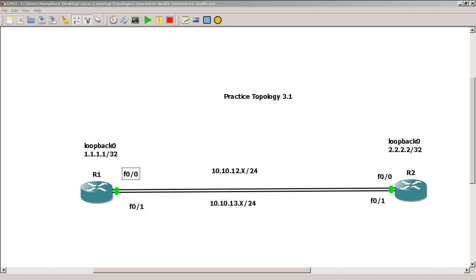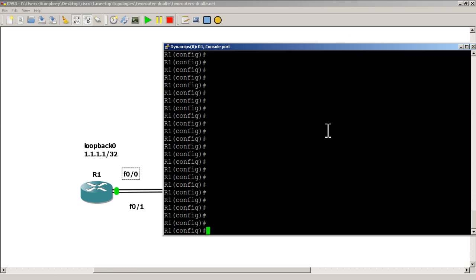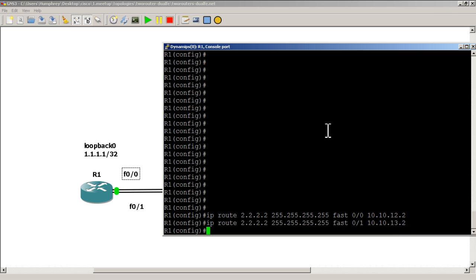Let's bring in router one. All of our IP addresses are already configured; we just need to put in our static routes. It's going to be 'ip route' to 2.2.2.2 with a slash 32 mask going out fast zero zero, and our next hop is going to be 10.10.12.2. Then we'll hit the up arrow, change fast zero zero to fast zero one, and change the 12 to a 13, and hit enter.